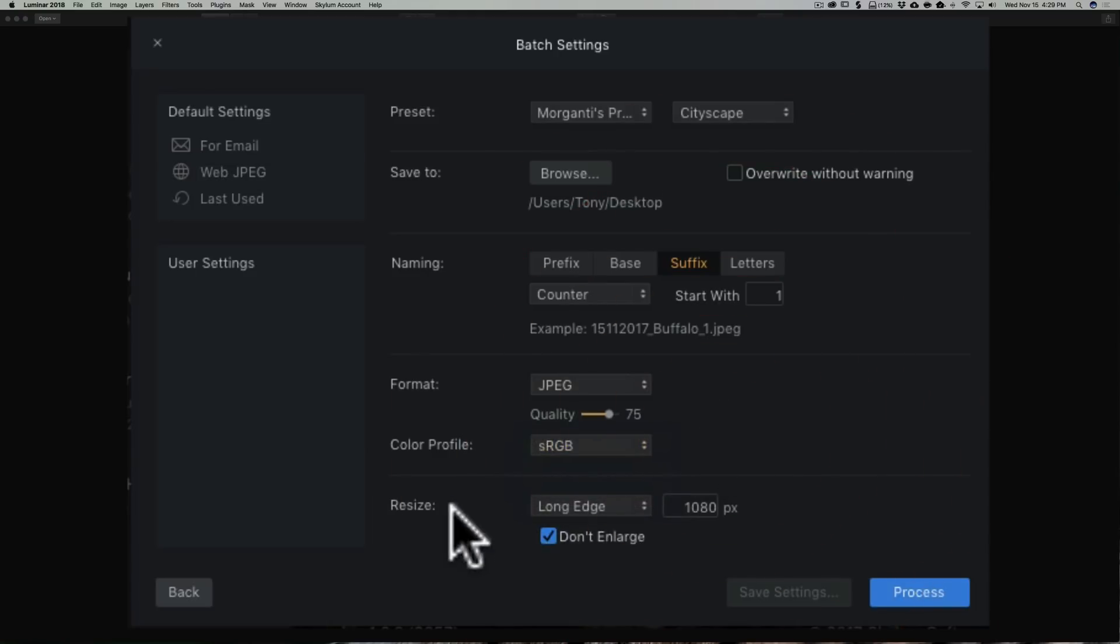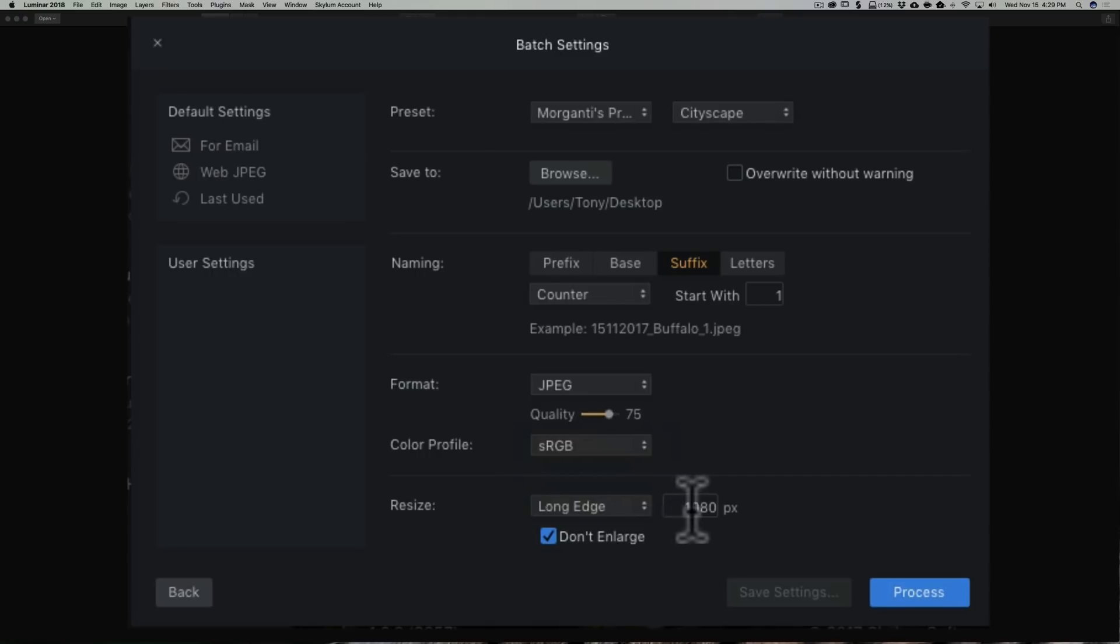Now resizing it. I strongly suggest that you never resize an image bigger than it already is. So if you're going to batch process a bunch of images and the long edge is already at 1080 pixels, don't try to resize it to 5,000 pixels because it won't look nice. It's just going to have a lot of distortion. It's just not going to look proper.